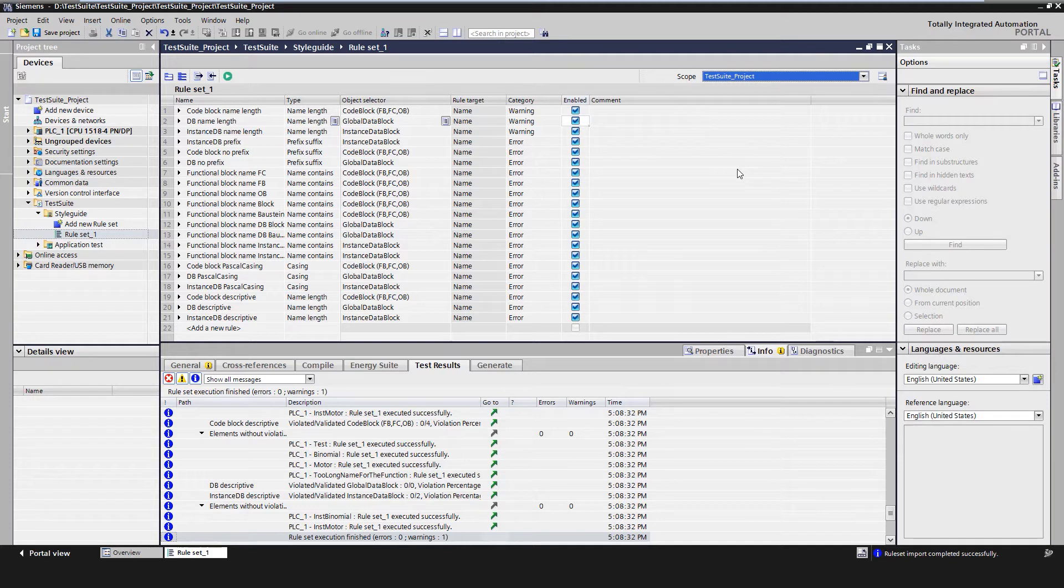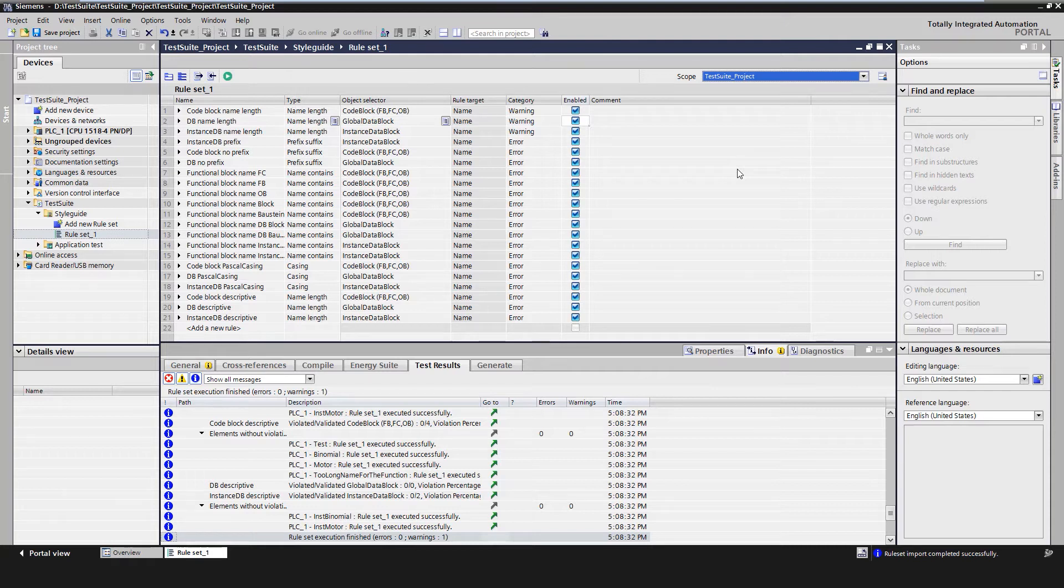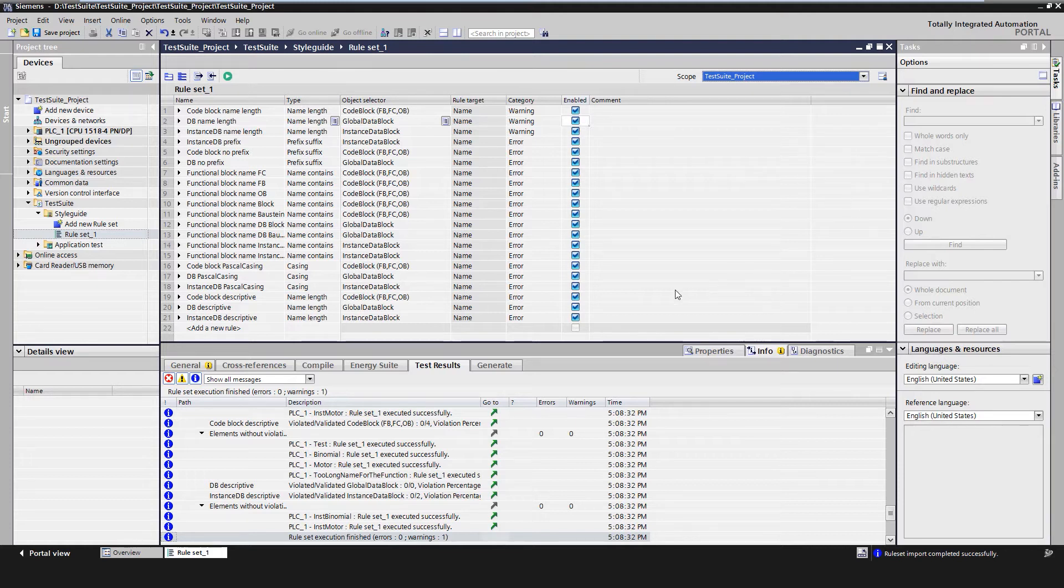The advantages of the integrated Style Guide Checker are a simple and intuitive definition of the rules within TIA Portal, a fast finding and elimination of rule violations which supports a continuously good program quality. Let's have a look at the editor.